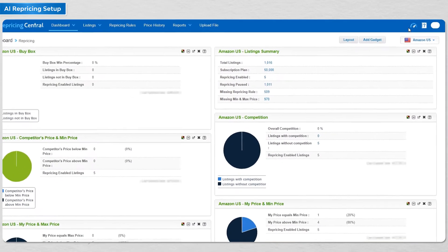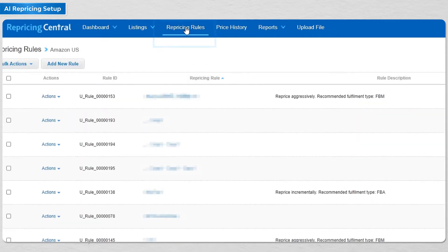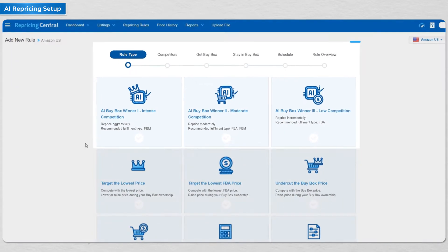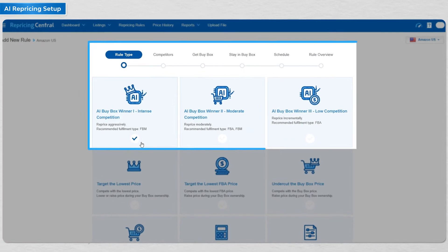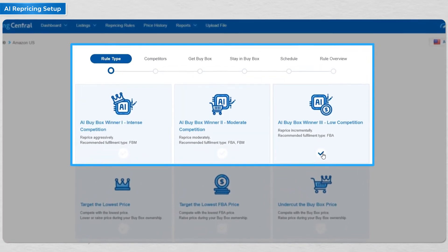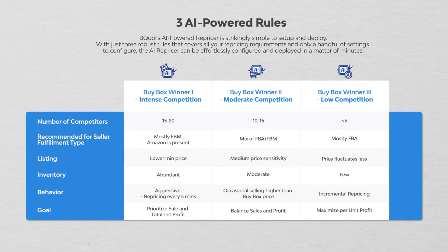Next, to set up an AI rule, it is really simple — it's a four-step process. Click on the repricing rules and click on add new rule, then select one of the three AI rule types depending on your competition. We list the differences between the three rules to help you quickly know when to use each rule.